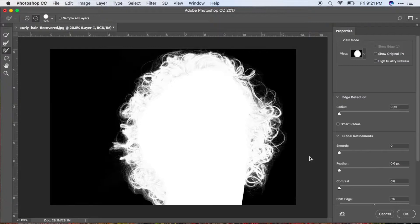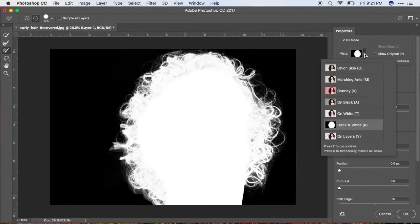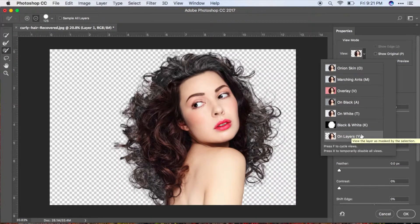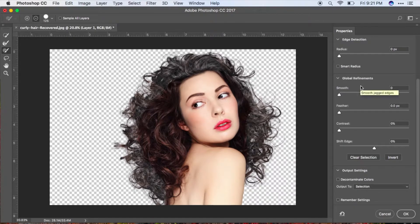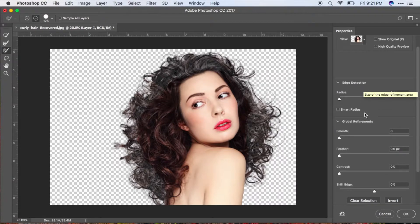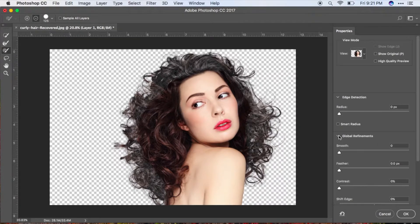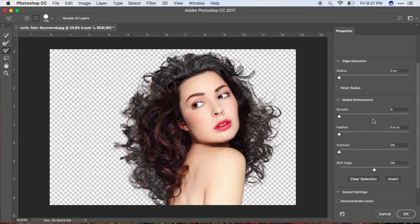Once you're happy with cleaning up those unnecessary areas, go back to the transparent view on layers. As you can see, the hair is a bit damaged. To restore it, go to the Refinements section and adjust the Smooth value — this will smoothen things out.